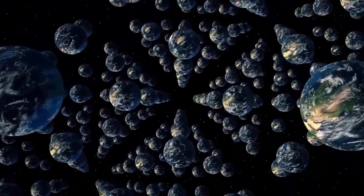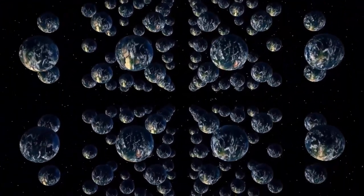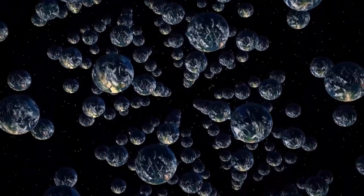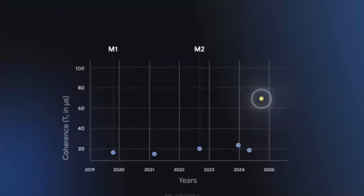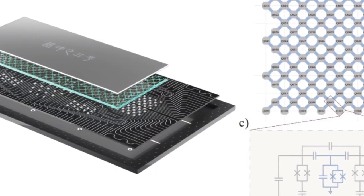What Willow achieved, why the multiverse is suddenly part of the conversation, and why some experts remain skeptical.